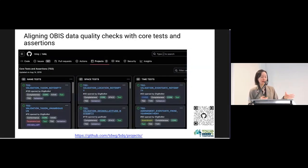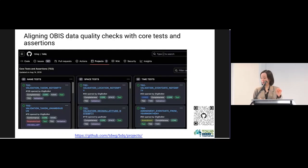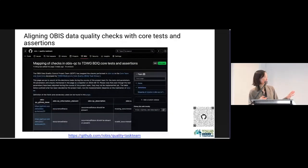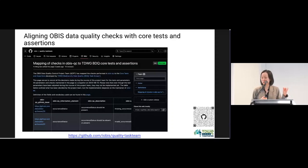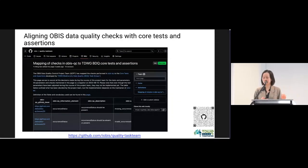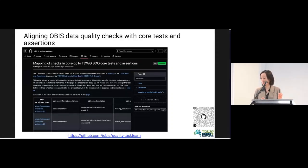We can parameterize the tests accordingly. All the mappings are documented — most are exact matches, and where OBIS differs in how it applies a test, that is documented in our wiki. Please have a look, and if you have any feedback that would be great.